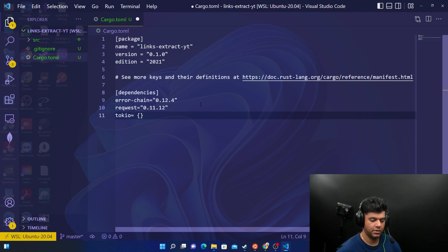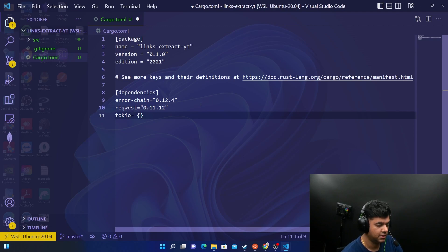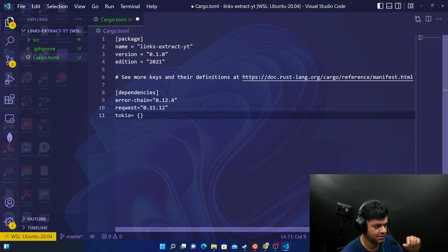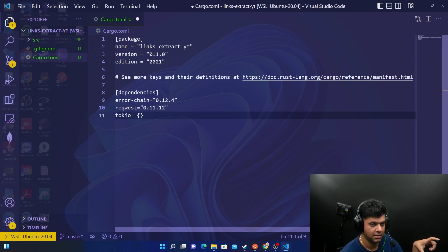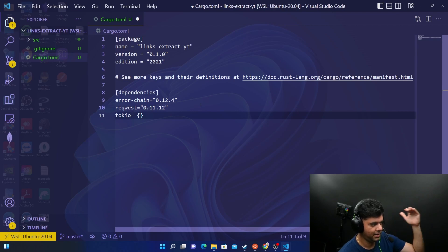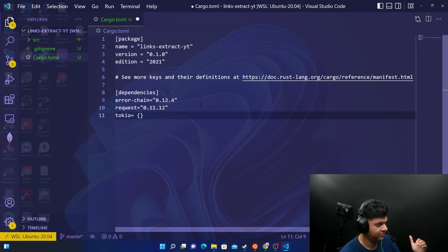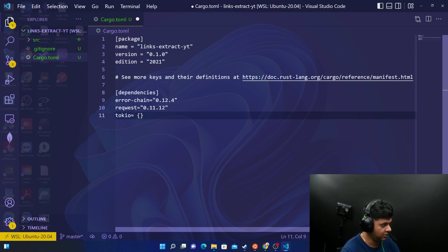By the way, this video is a part of 50 Rust projects series playlist on my YouTube channel. In case you don't know about that, go to my channel playlist and check out the Rust 50 projects playlist. This video is one of those, so we are building up our knowledge in a sequential manner.